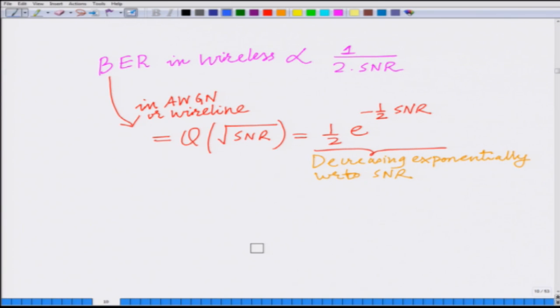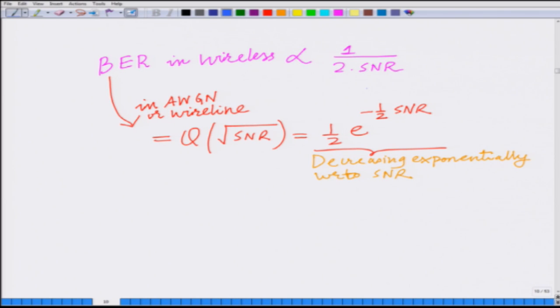Hello, welcome to another module in this massive open online course on principles of CDMA, MIMO, OFDM wireless communication systems. In the previous modules, we have characterized the performance of a wireless communication system and we have noticed that the bit error rate performance of a wireless communication system is very poor. In particular, the bit error rate decreases only as 1 over SNR, while in a wireline system it decreases exponentially as e to the power of minus half SNR. So what we want to do in today's module is intuitively understand the reason behind this poor performance of the wireless communication system.